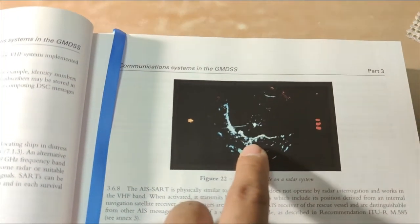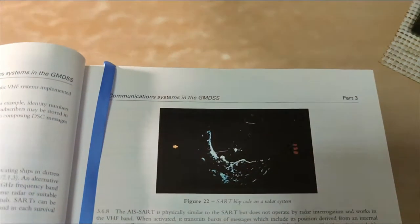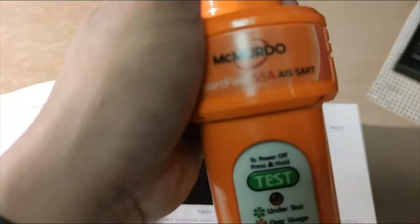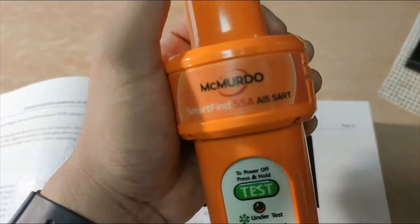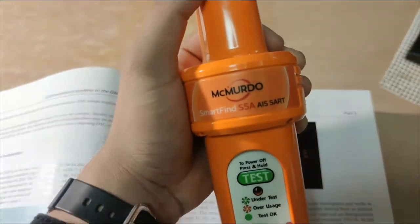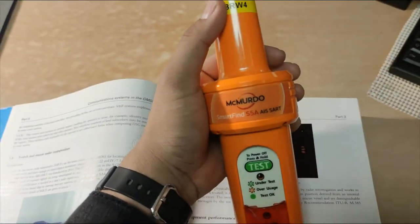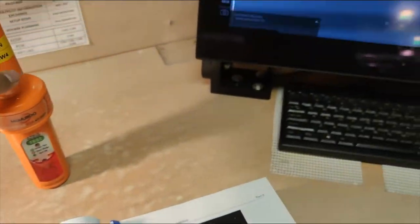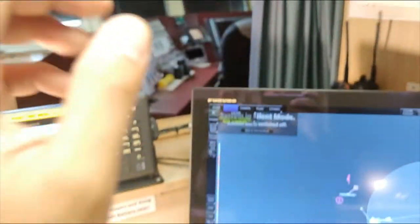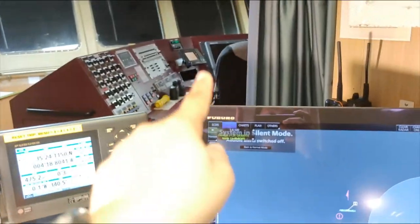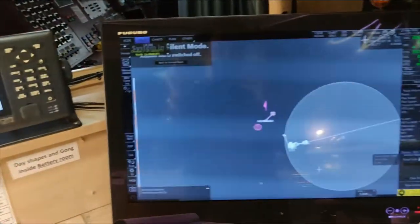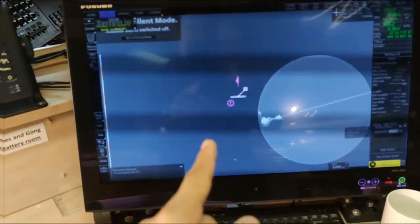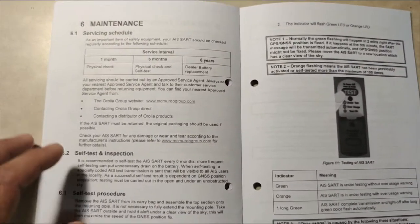That is the SART working on nine gigahertz, but nowadays we have an AIS SART. This works on the VHF band and will be seen not only on our radars but also on our electronic charts.